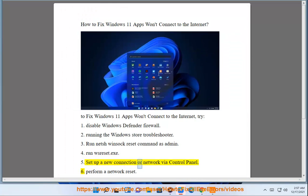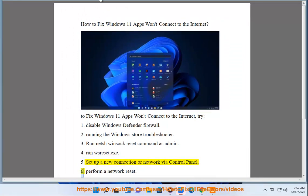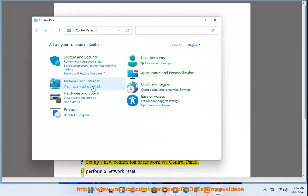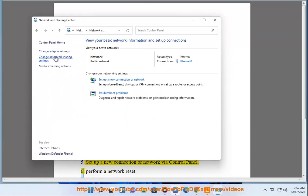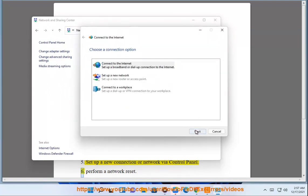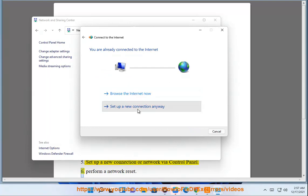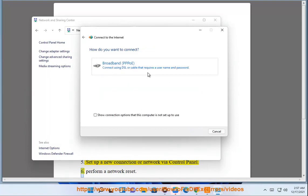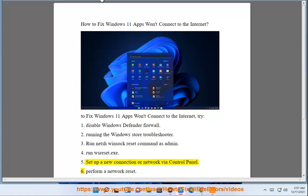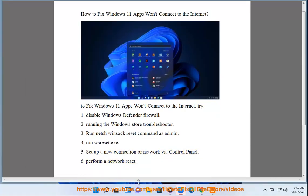5. Set up a new connection or network via the Control Panel. 6. Perform a network reset.